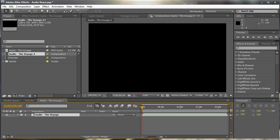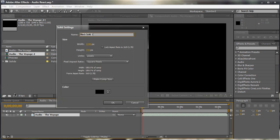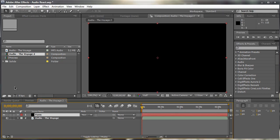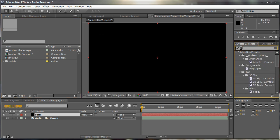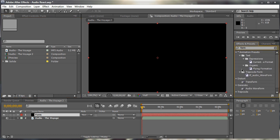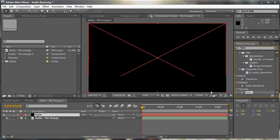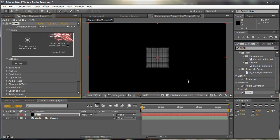So what we want to do now is create our form layer. So create a new solid, Ctrl Y or Command Y on the Mac. And we're going to name it Form. And then we're going to apply Form into this layer. So search in Form in the Effects and Preset. Under TrapCode, drag in Form into the layer. So now we have our default form.